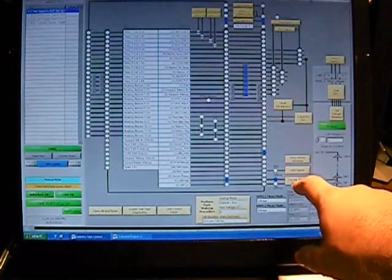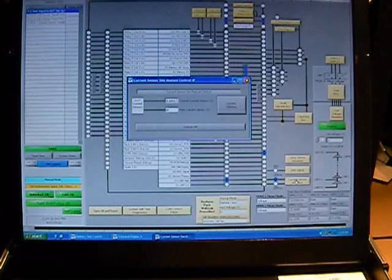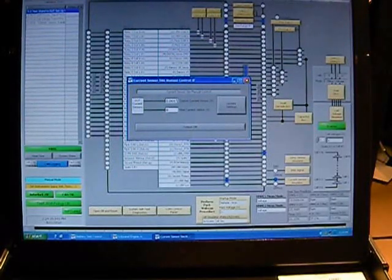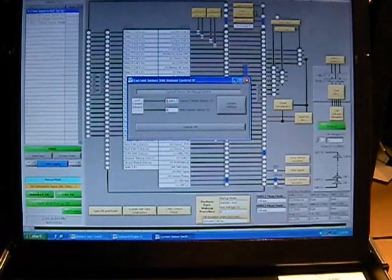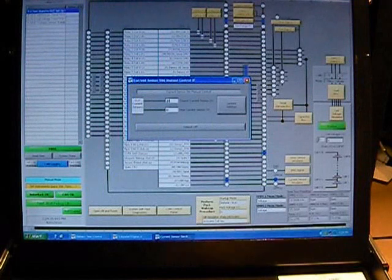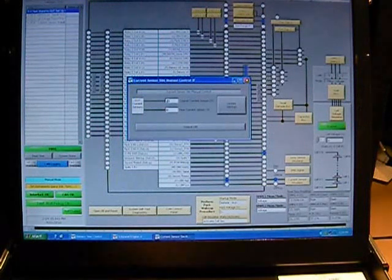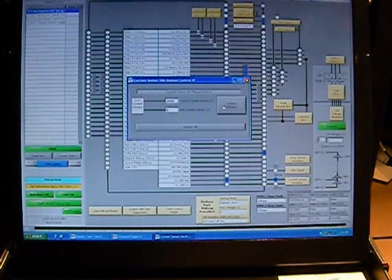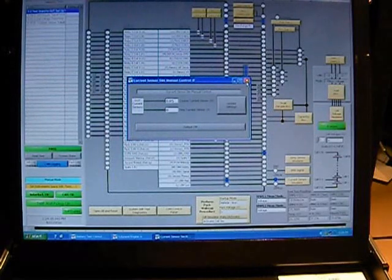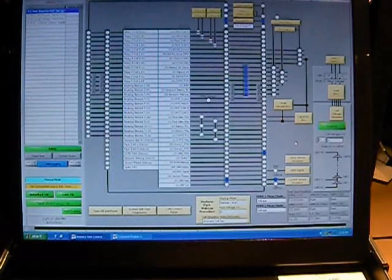We're also going to go down here and click on the current sensor simulator. You can see that we have it set nominally to zero with a little bit of offset to simulate a zero current condition. We're actually going to set that to 50 millivolts and hit update settings. Now we've simulated a new current sensor condition into the BMS.